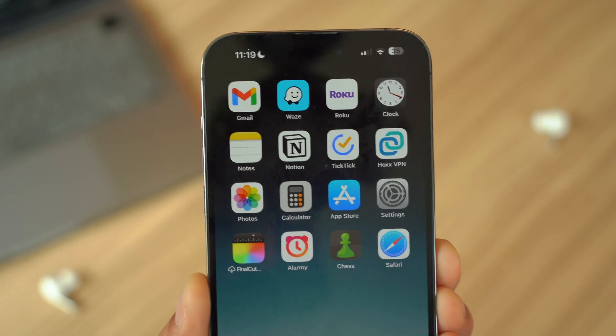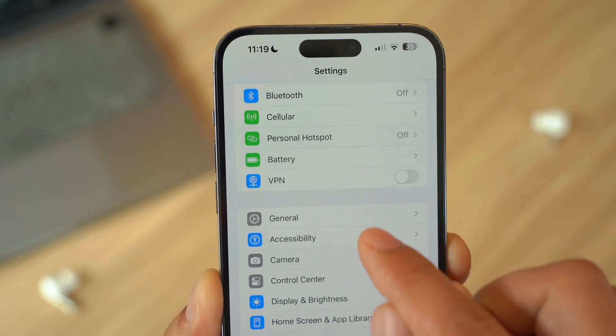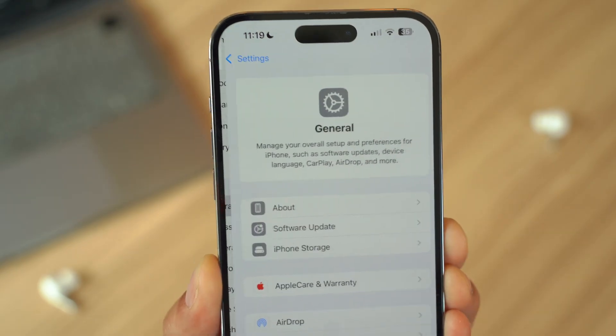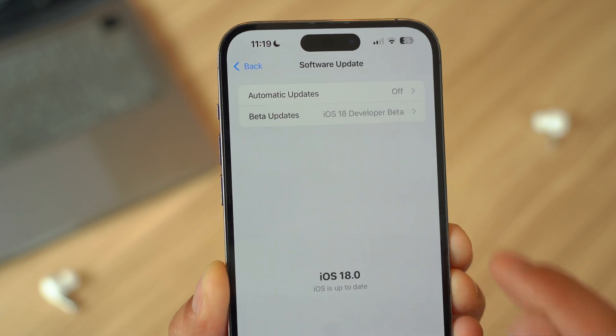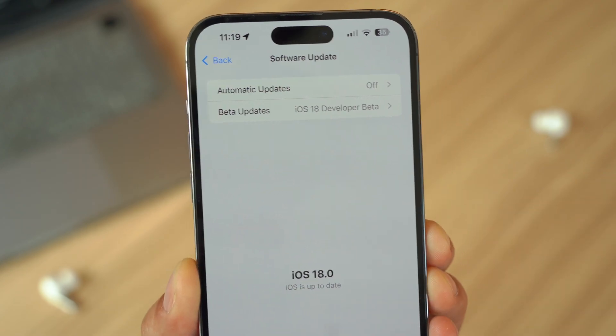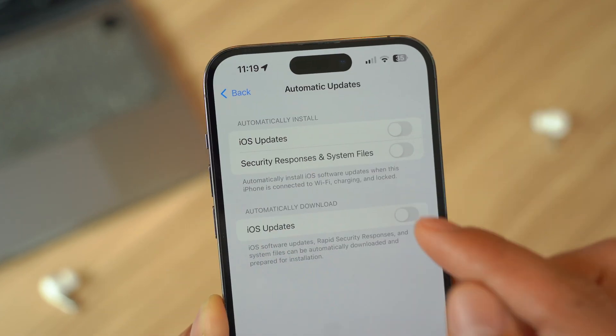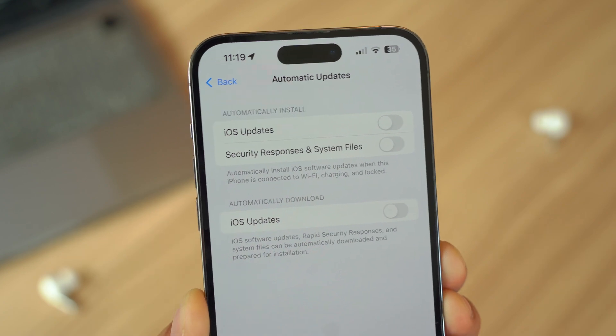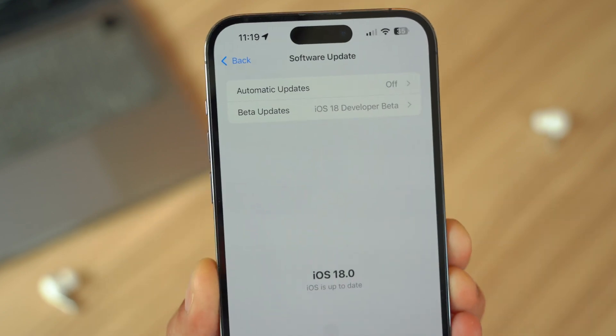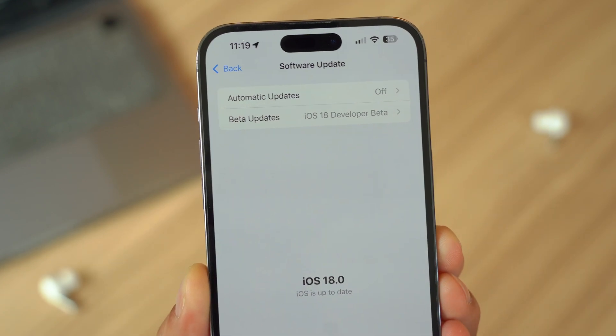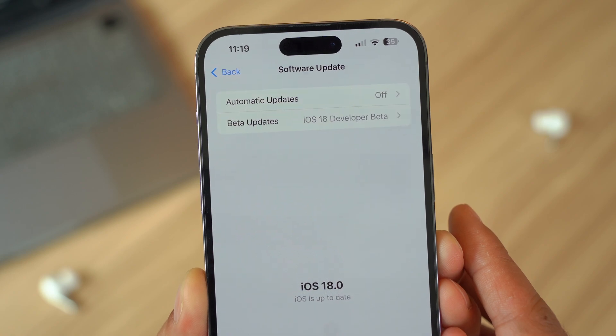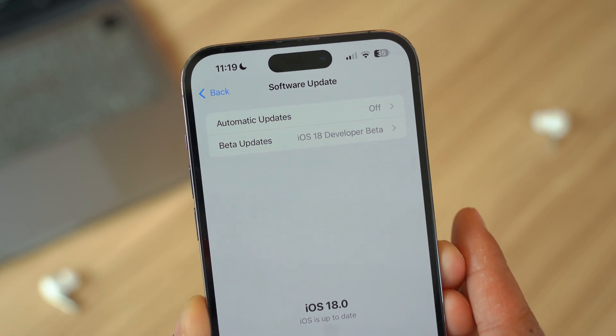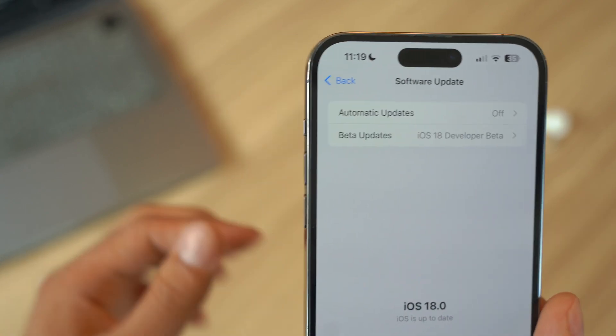Number six, check for any iOS updates. Ensure that your iPhone is running the latest version of iOS because Apple regularly updates iOS to fix security vulnerabilities. Staying up to date is crucial. If you see that you have an update and you haven't updated in a long time, this might be an indication that your iPhone is vulnerable to viruses.